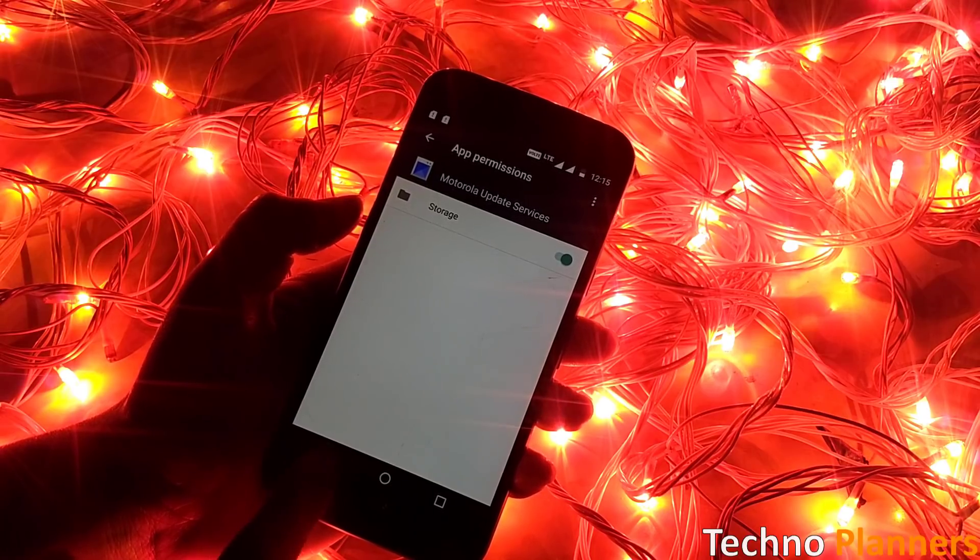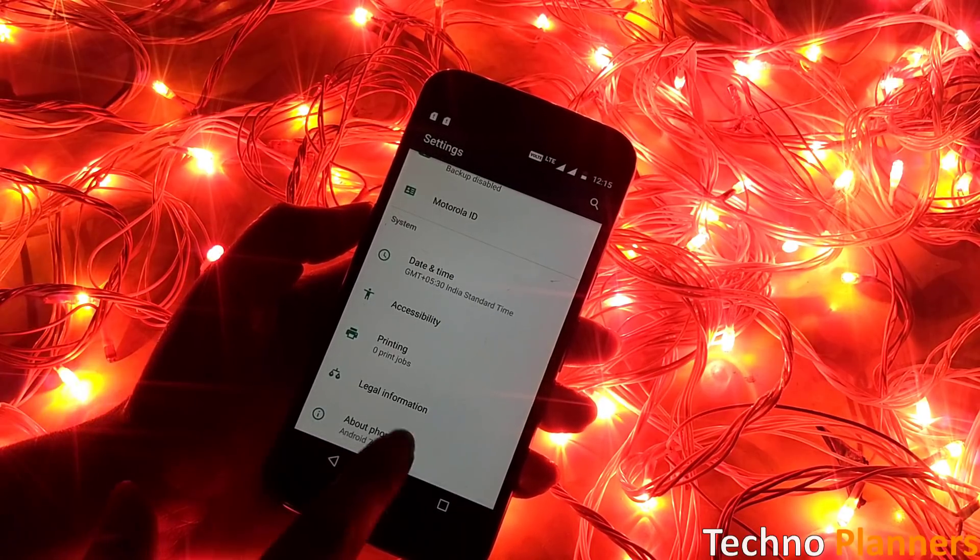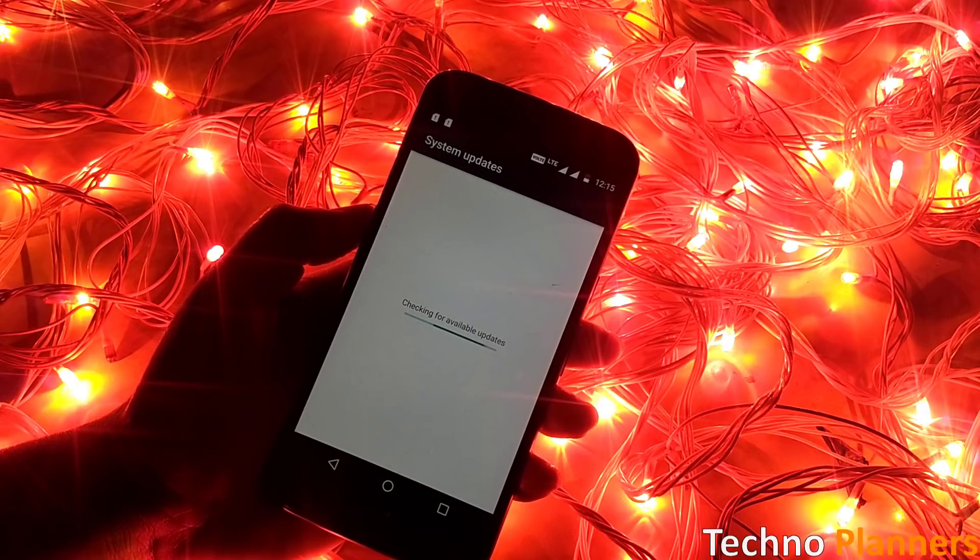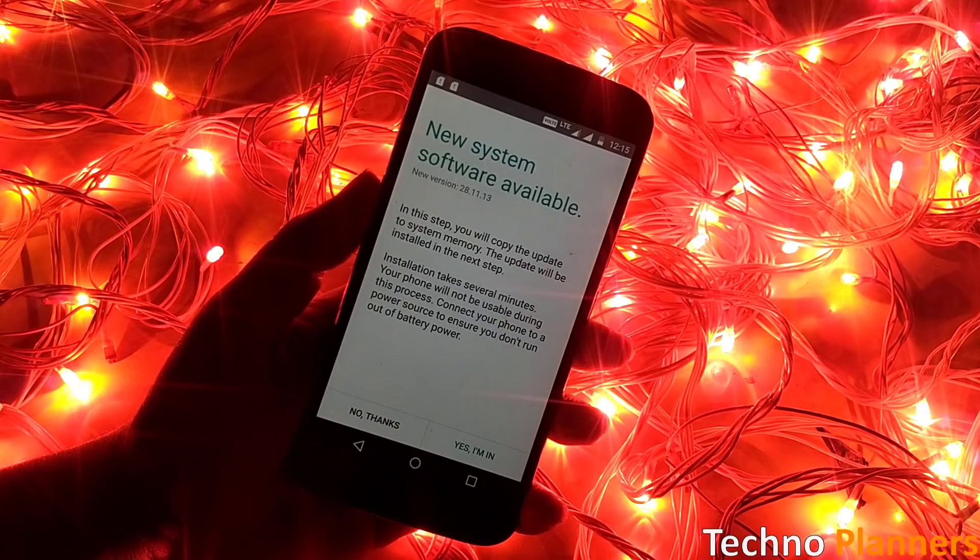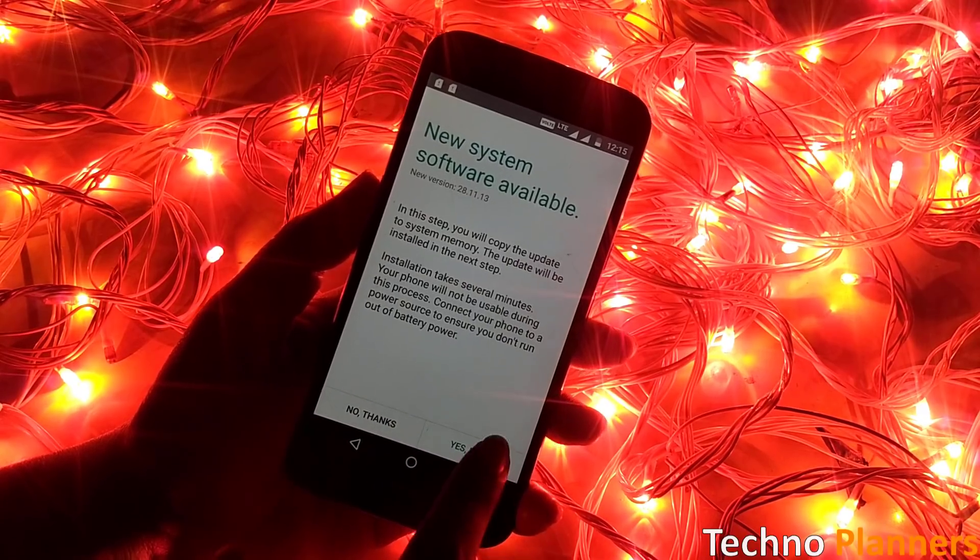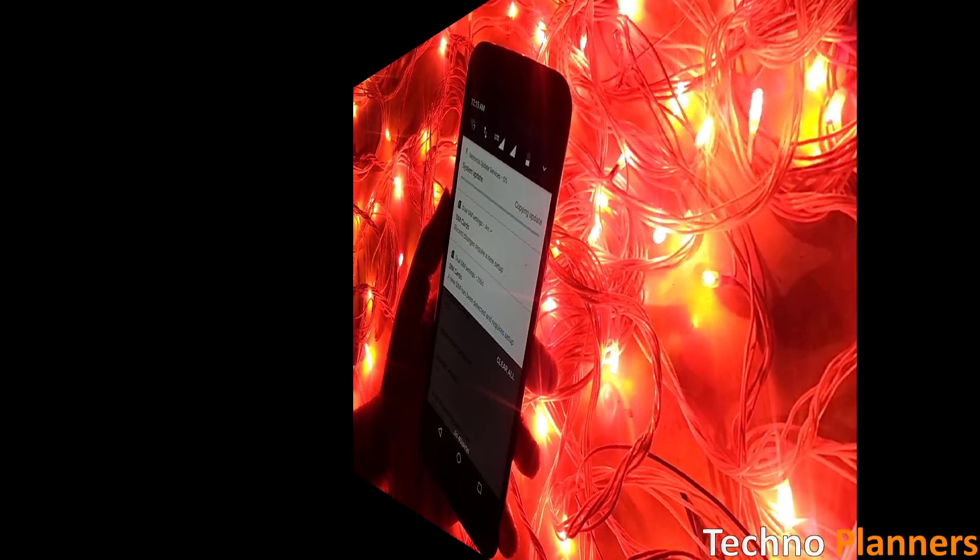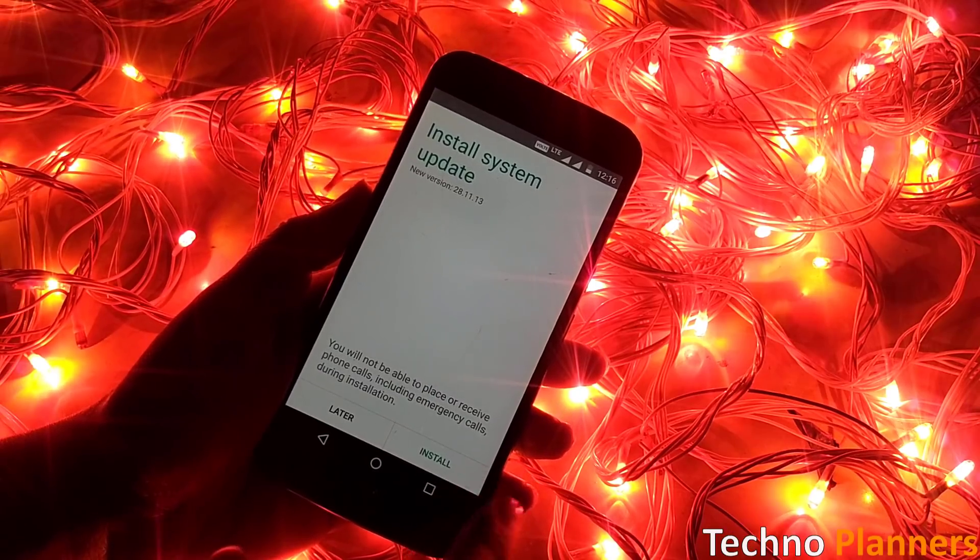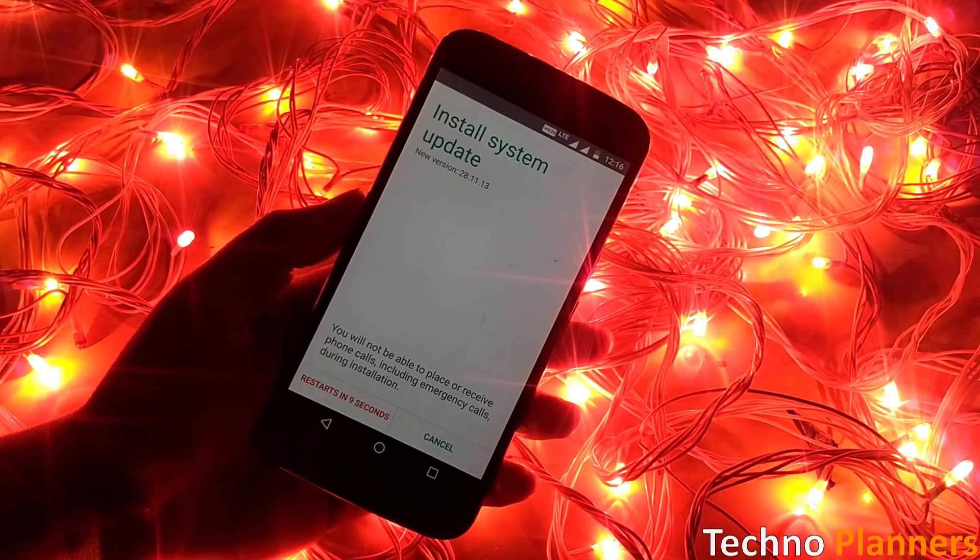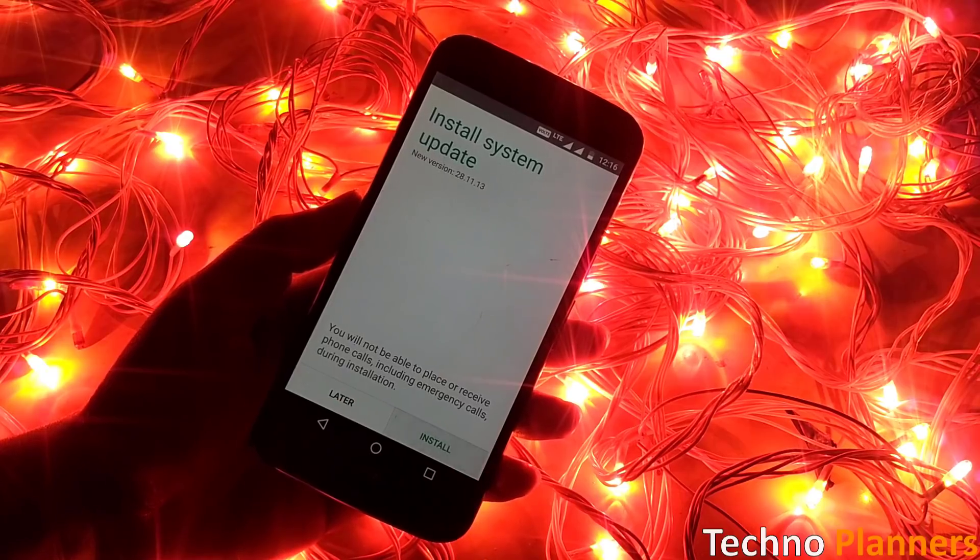Once the storage permission is enabled, now go to settings, about and tap on check system update. System update notification will be shown on your phone. Now you can update your phone by clicking on the install button. Now system update copies zip file in the system memory. Once it's done, tap on install button. This update will be done in the same way as you install any OTA update.